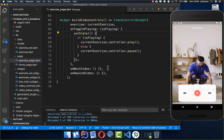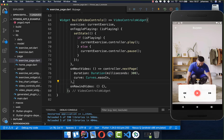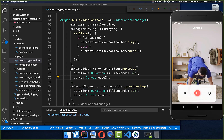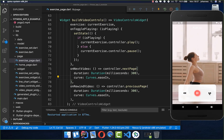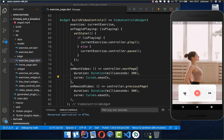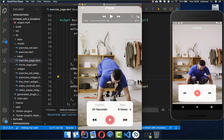For the next button we call controller.nextPage with a specified animation duration, and for the previous button we call controller.previousPage with a duration. Testing this, clicking the next button slides to the next video and clicking the other button goes back to the previous video.